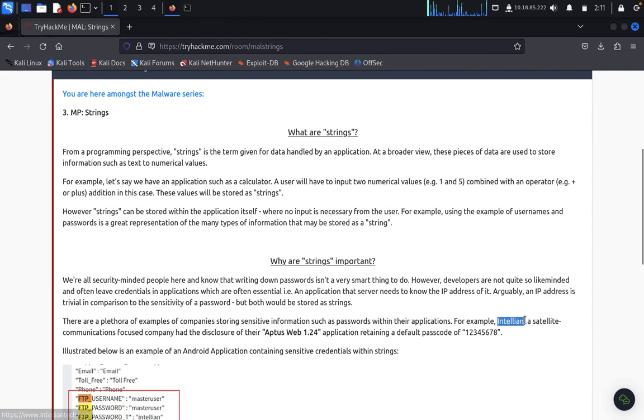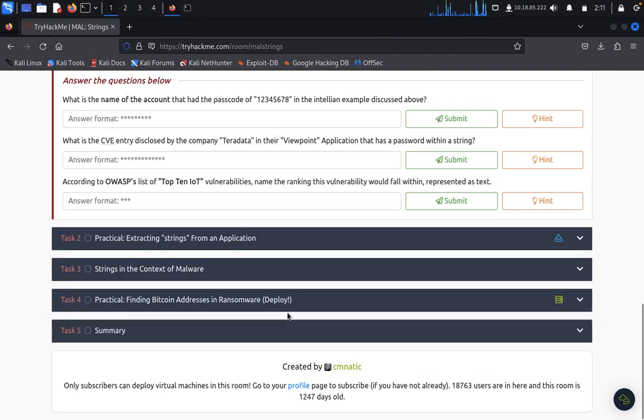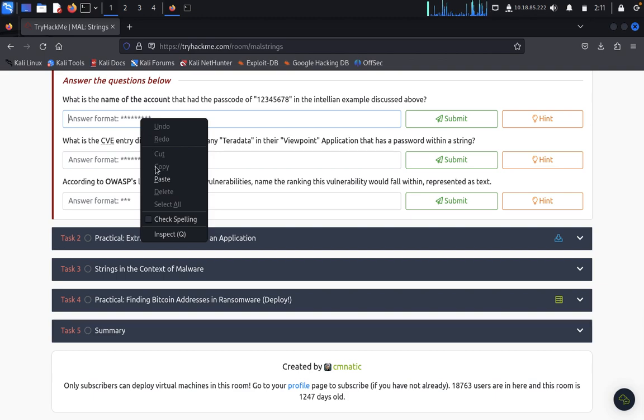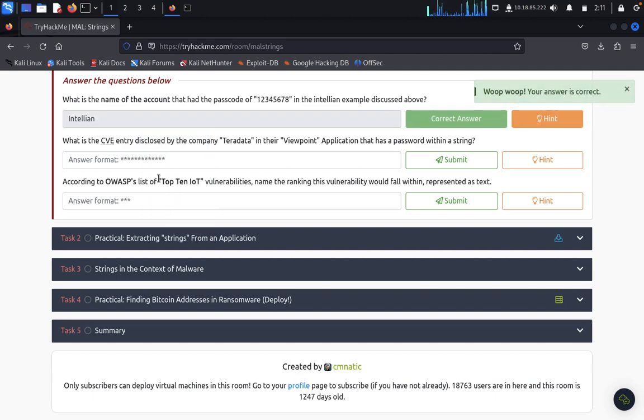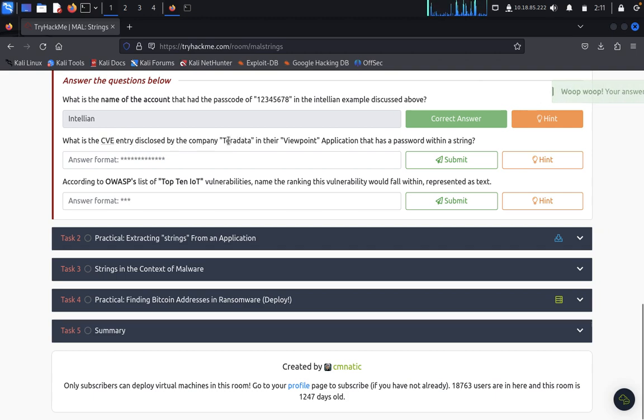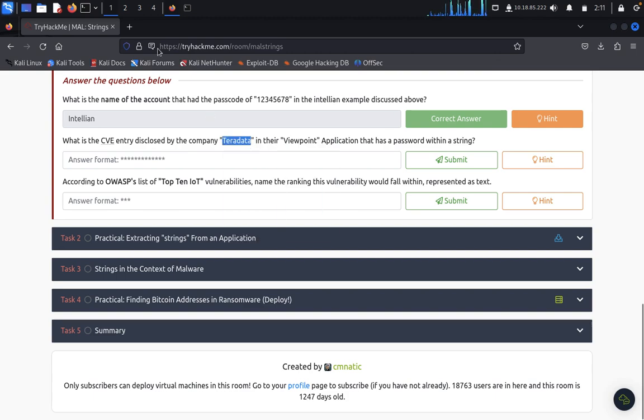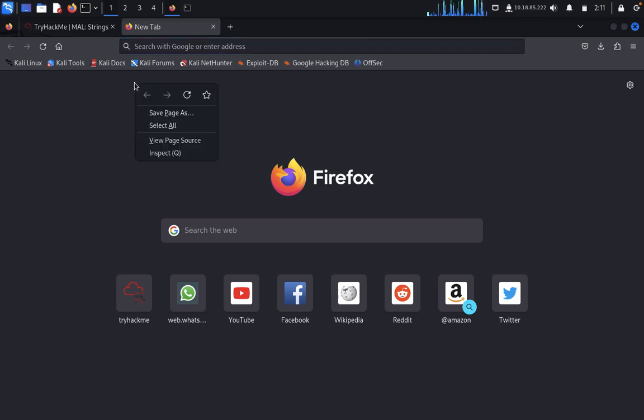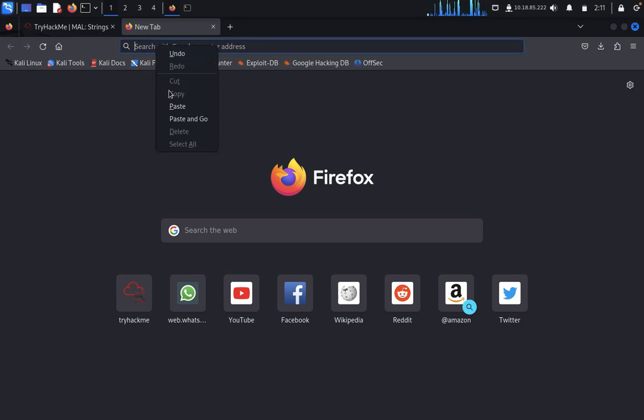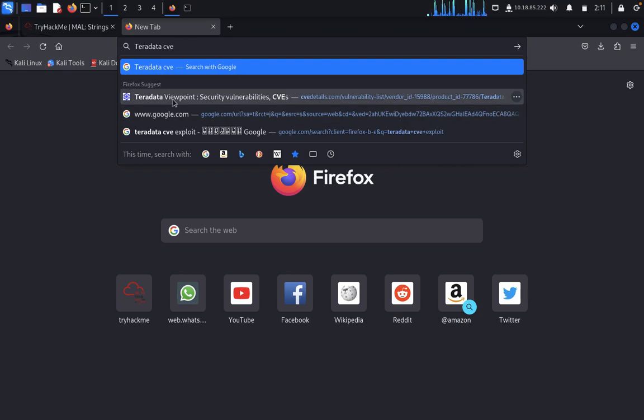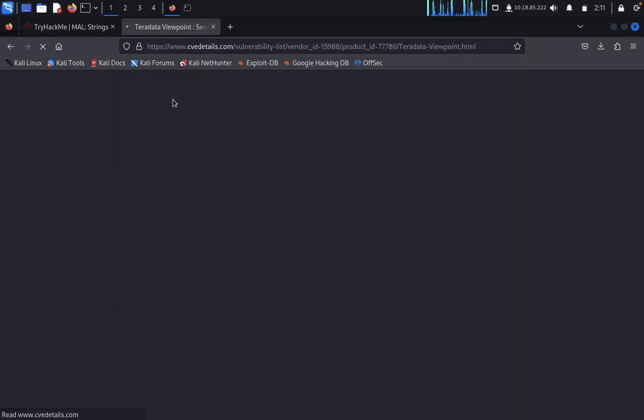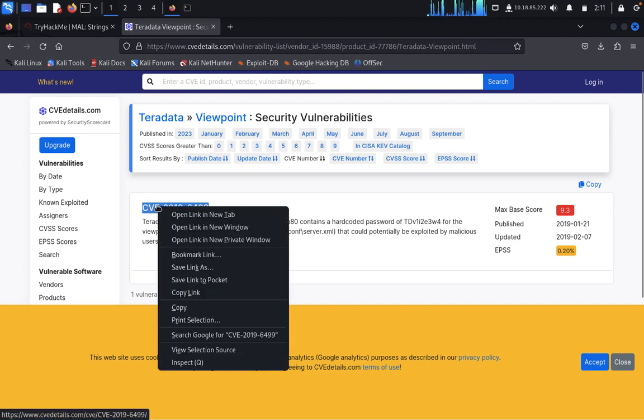Like Teradata, let's just copy. So what is the CVE? We have disclosed the company Teradata data, so we want to find the Teradata CVE list, that's it. You can see Teradata CVE list here, so this is the CVE list of 2019, CVE list of top 10 IoT vulnerabilities.